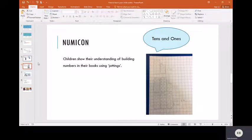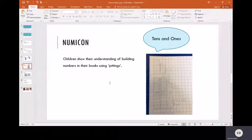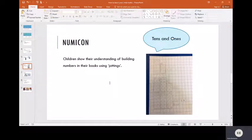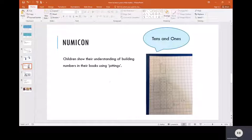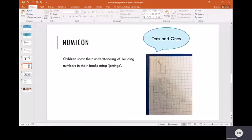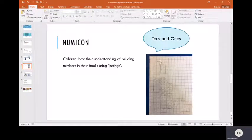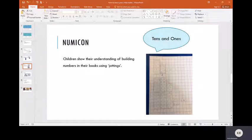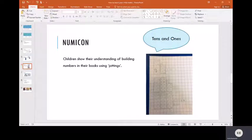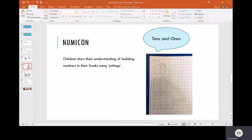The Numicon is normally a concrete object, but we can turn it into a pictorial representation for the children, which they very often do in school. As you can see here, the number 17 that we had on the previous slide has been drawn using Numicon shapes. We ask the children to use the squares in their books to draw the Numicon so they know that they need rows of two and that they need ten circles altogether, and then they neatly draw around that to represent the ten piece, and it's the same for the seven.